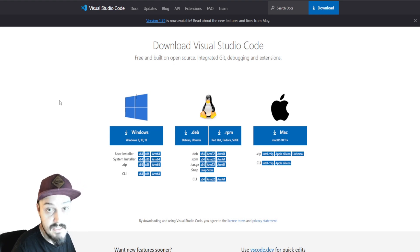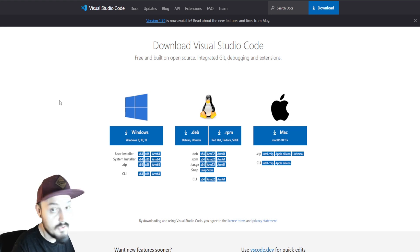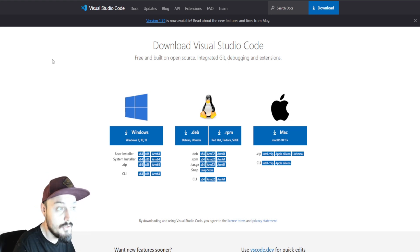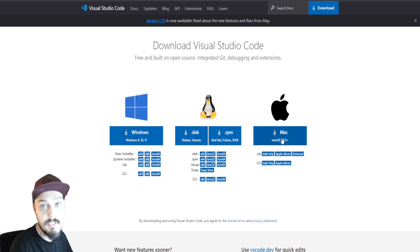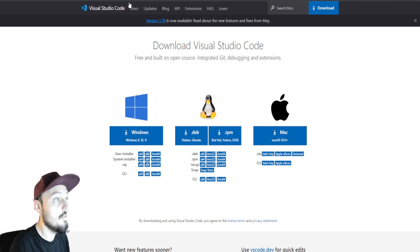This is the IDE or the development environment that I choose to use. It's completely free and this is Visual Studio Code. So click on the link and you can choose your operating system and download the one that's appropriate for you.